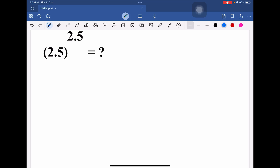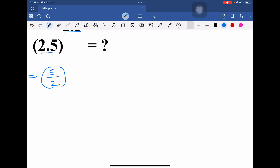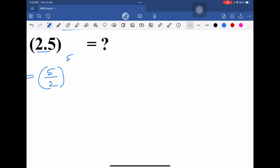Hello everyone. Here we need to find the value of 2.5 to the power of 2.5. To solve this, first we need to convert 2.5 into a fraction: 5/2, whole to the power of 5/2, which we can write as 5/2 whole to the power of 2 plus 1/2.